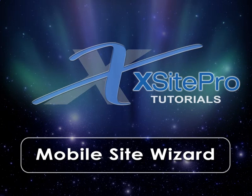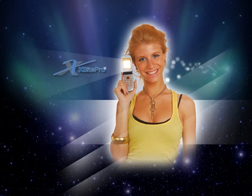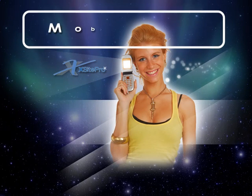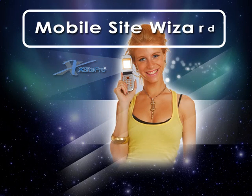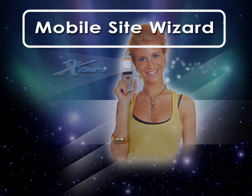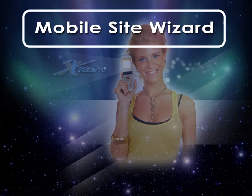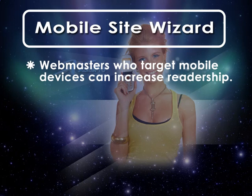Welcome to this installment of the Xsite Pro tutorial series. With the use of the BlackBerry, iPhone and other mobile devices on the increase, smart webmasters who create versions of their sites optimized for these gadgets are often rewarded with increased readership.